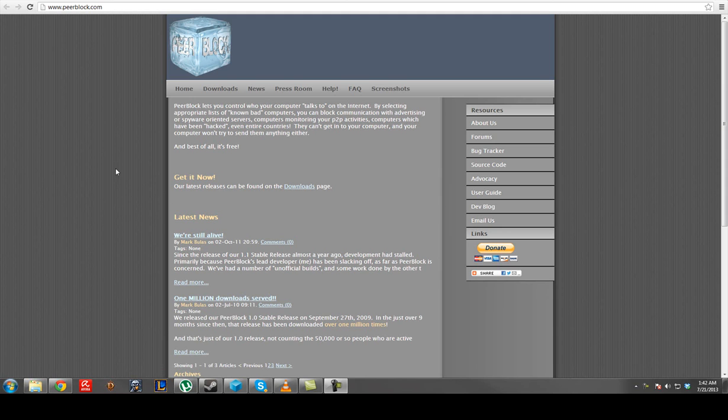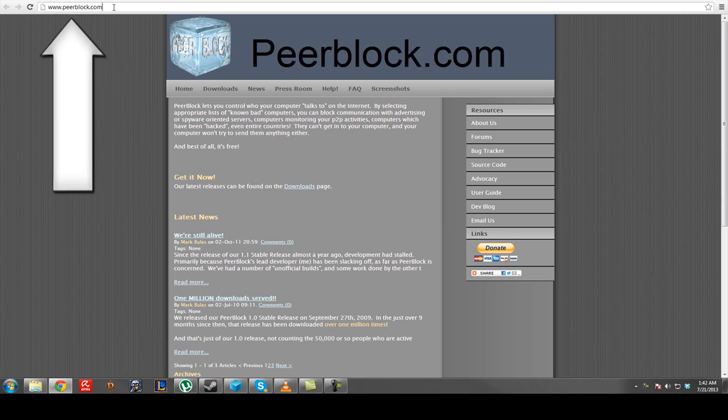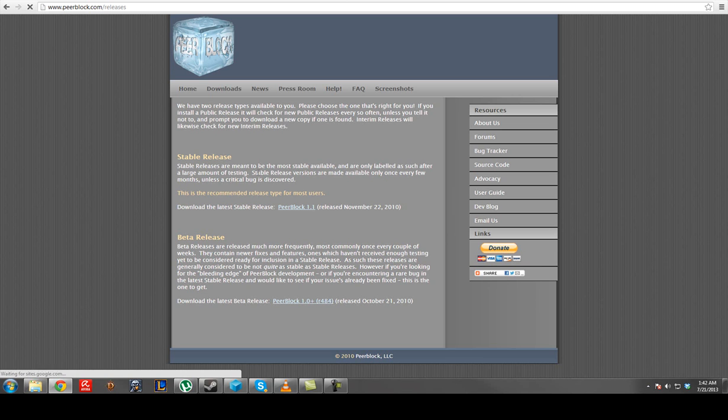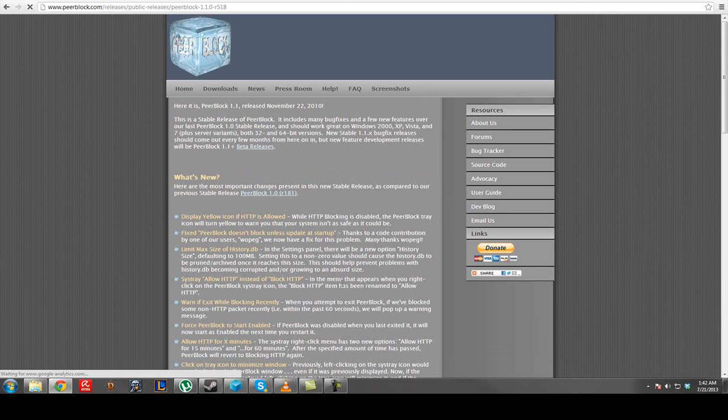So there's this program called Peerblock, Peerblock.com. We're going to download it. Go to downloads, Peerblock 1.1.